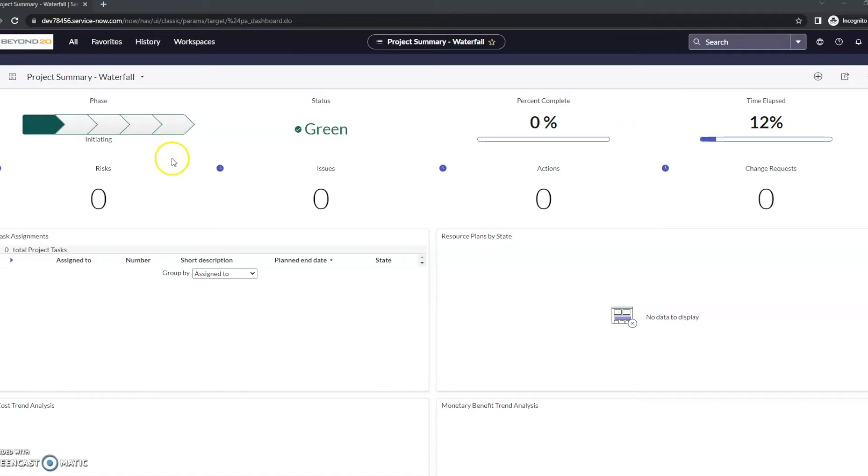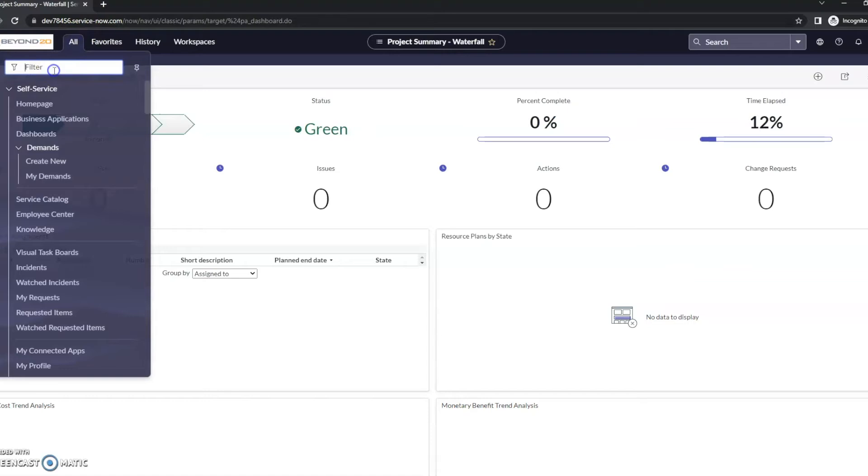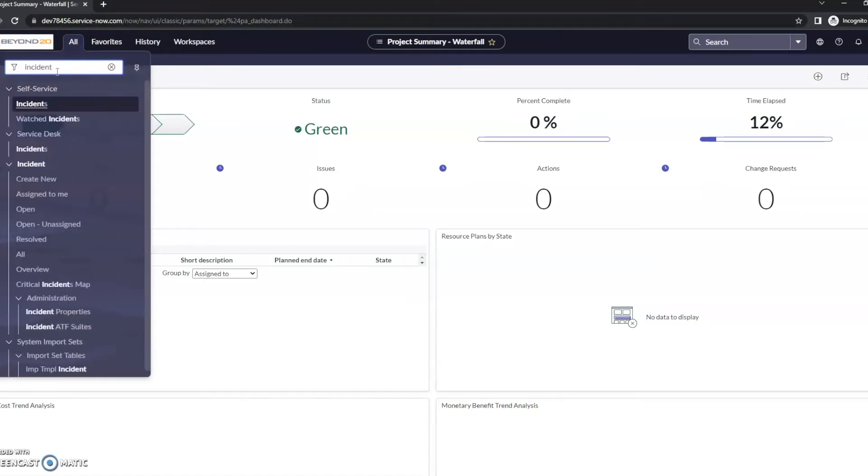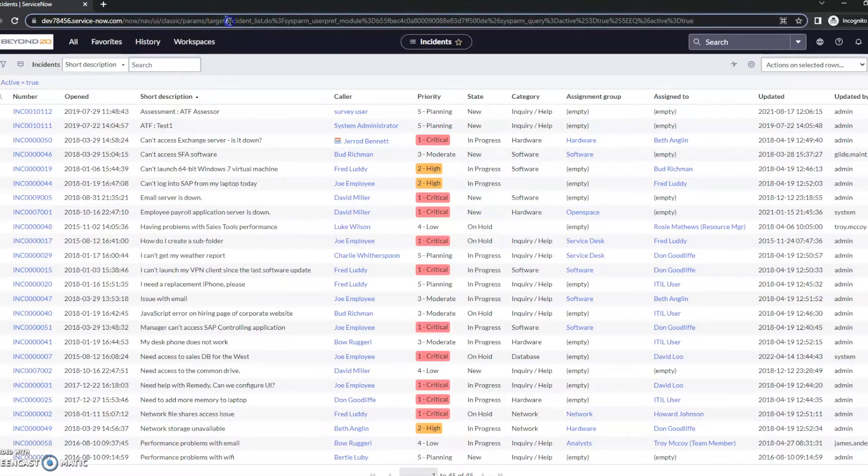We've talked about some of this in previous videos, but I just wanted to spend a couple minutes here to talk about it. So the first thing that I want to show you is, let me go to incidents. Once again, if we look at the URL, we can actually find the table name itself.